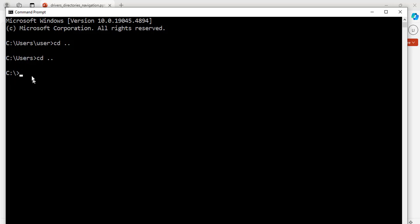We can do it the other way around. If we want to go to the user's directory, cd space users, hit enter. Great. Now, we are back to this directory.